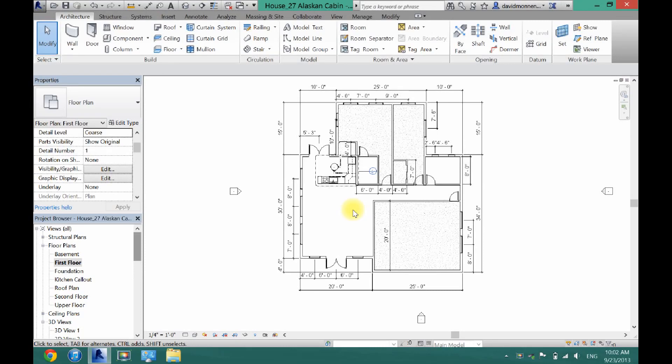What's up guys, David here. Today I'm going to show you how to put a ceiling in your project in Revit.